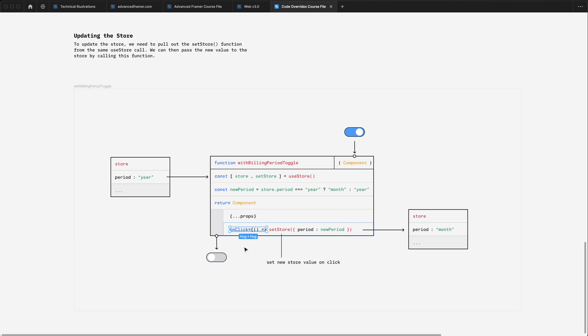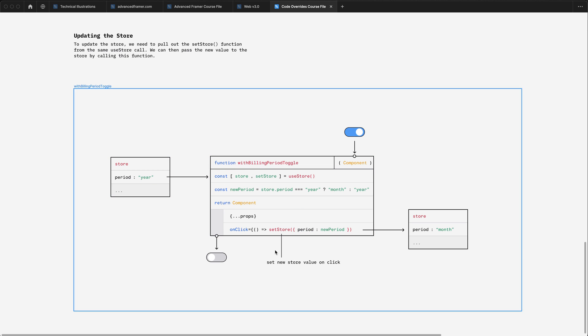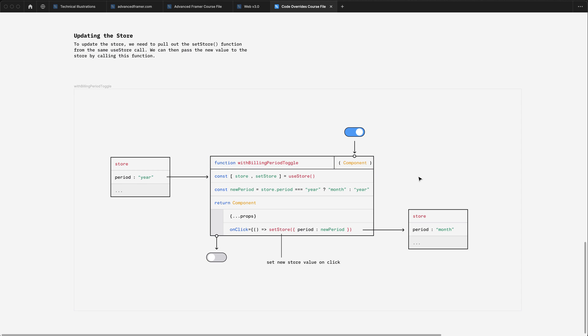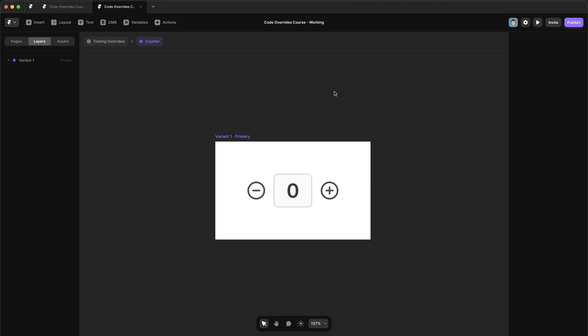Notice how we don't have to pass in any other details of the store, we can select exactly which item needs to be updated without altering any other items in the store. Okay, so let's jump into Framer and build our counter override.